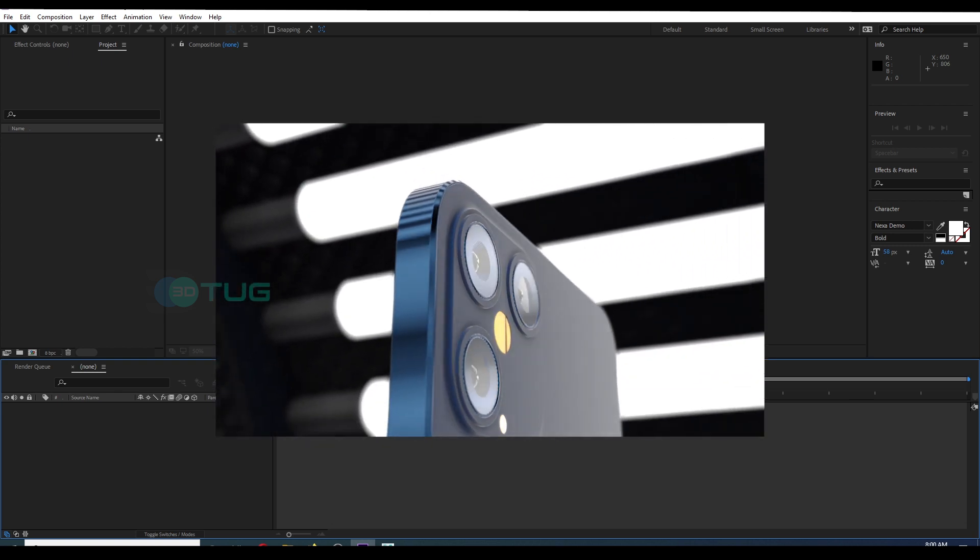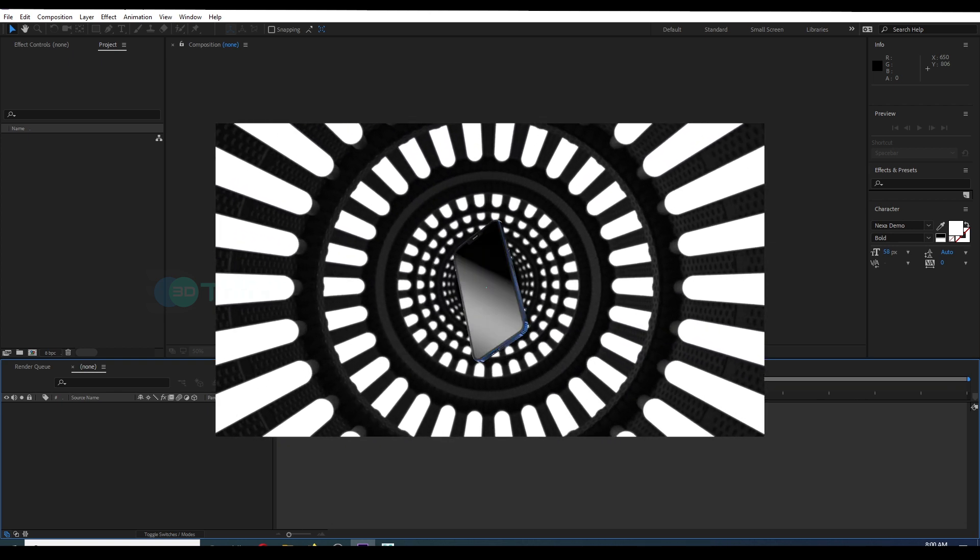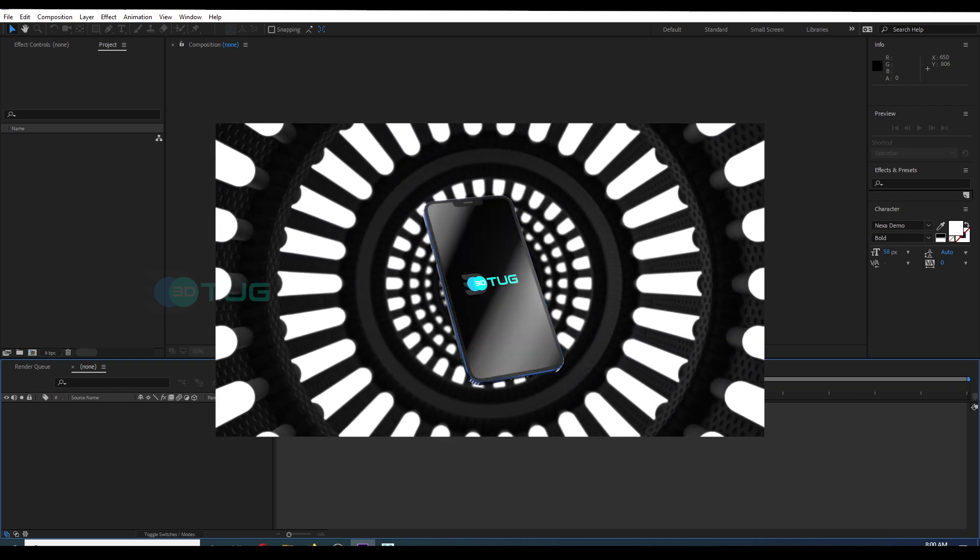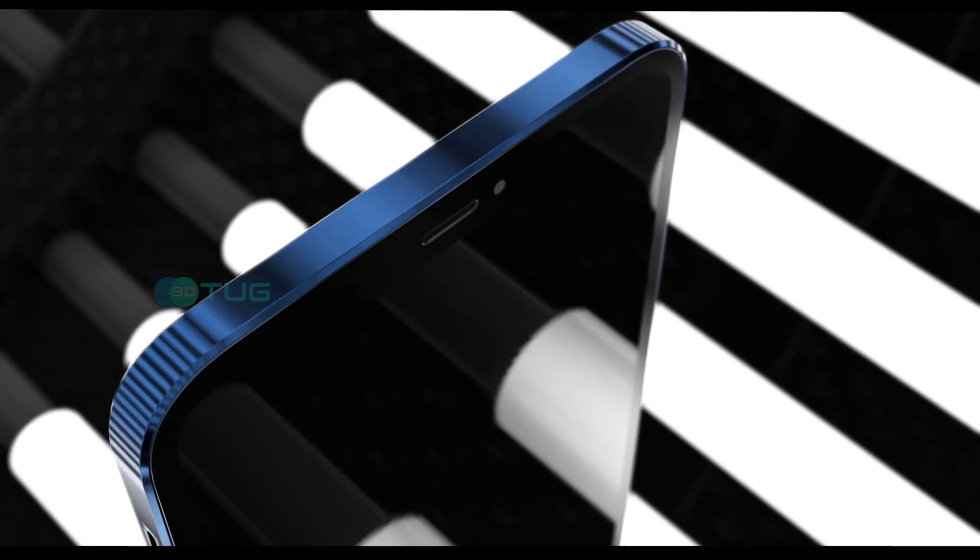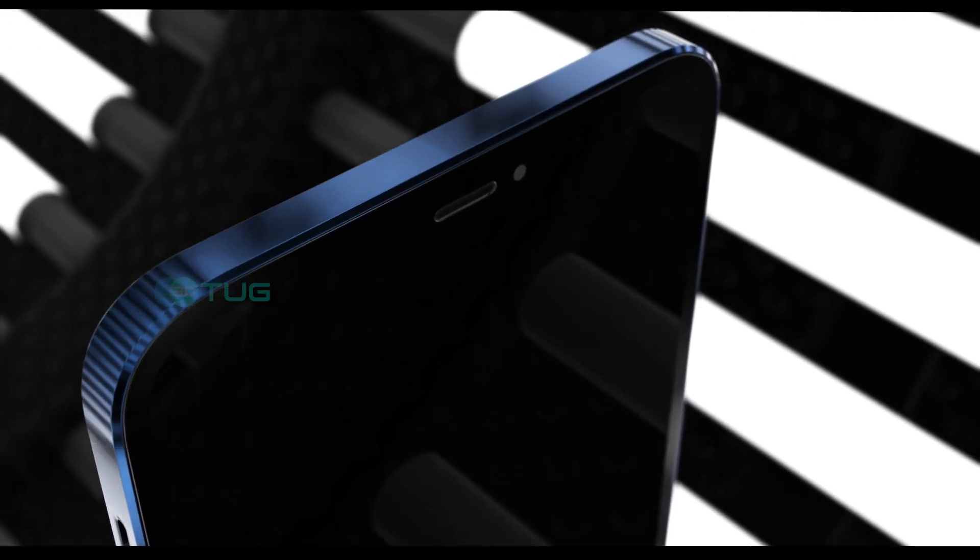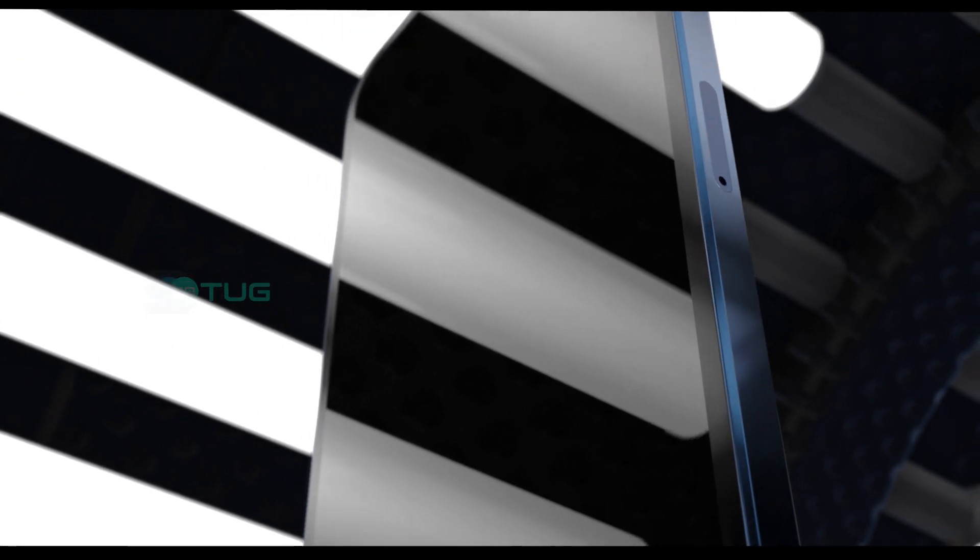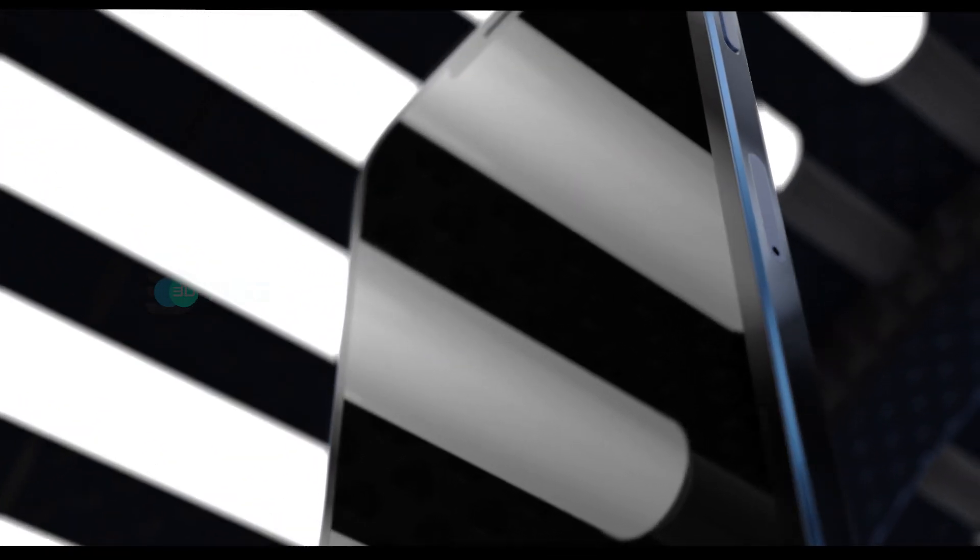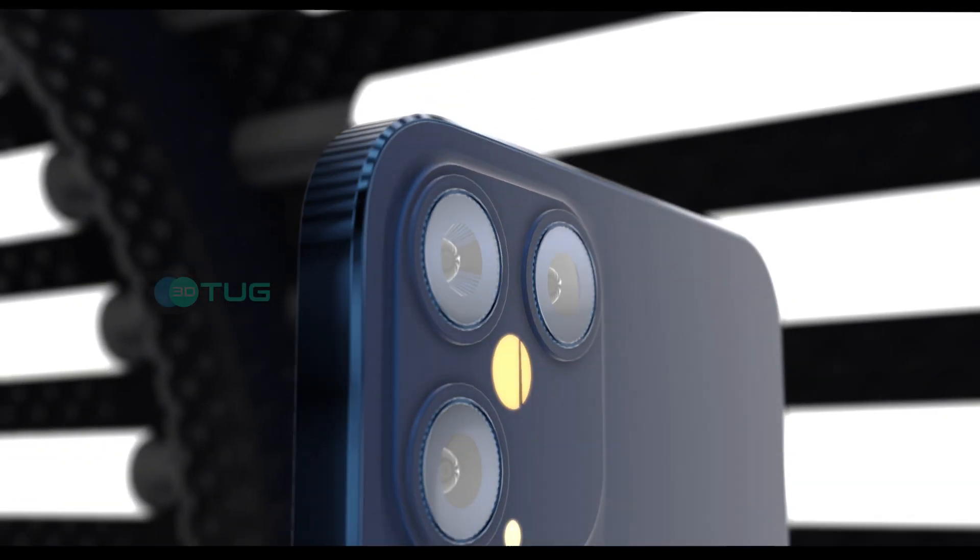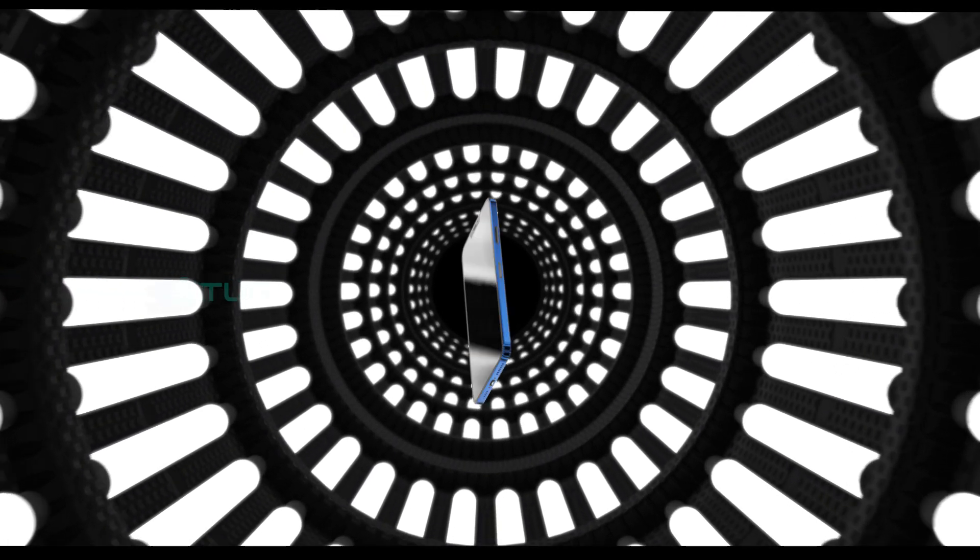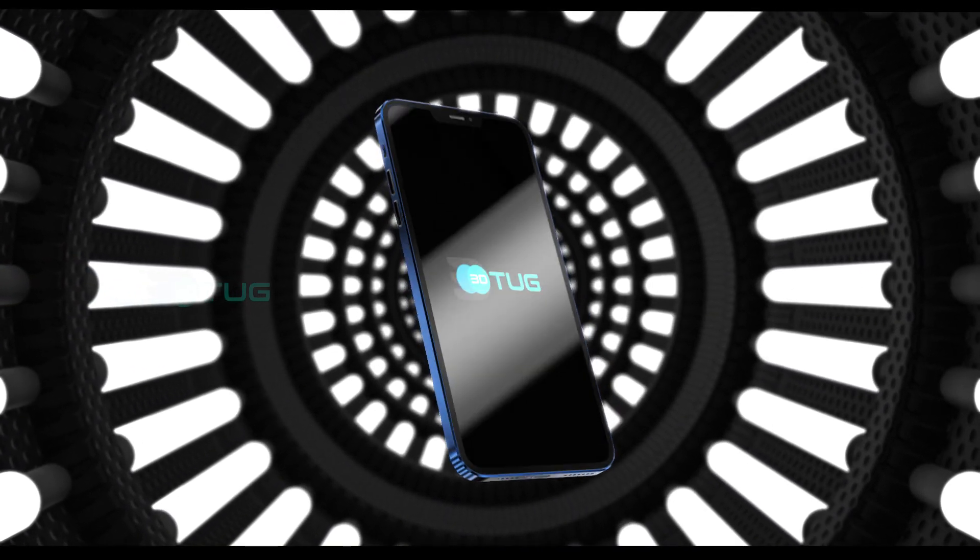Welcome back! So today I'm going to show you how to create an iPhone reveal using Element 3D, After Effects, and Maya. I will give you the 3D model and the environment that I've built for free. You can go to 3dtag.com.